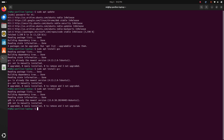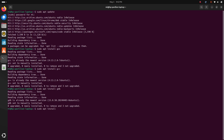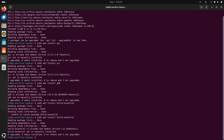You can also install GCC compiler using the build-essential command. I already have installed the newest version of build-essential.